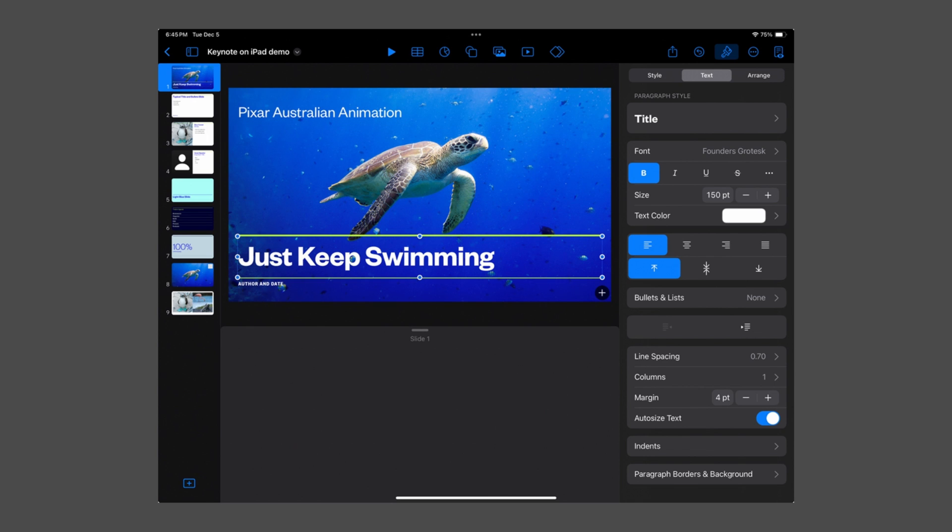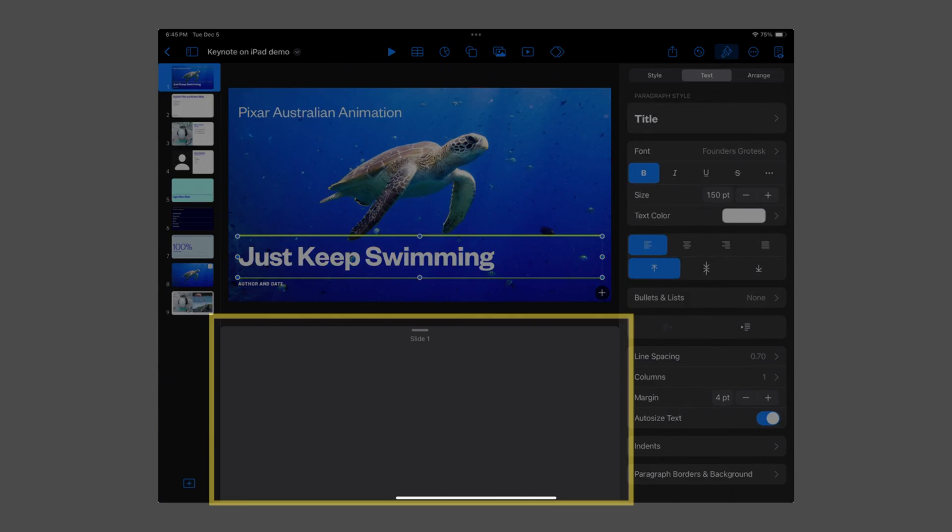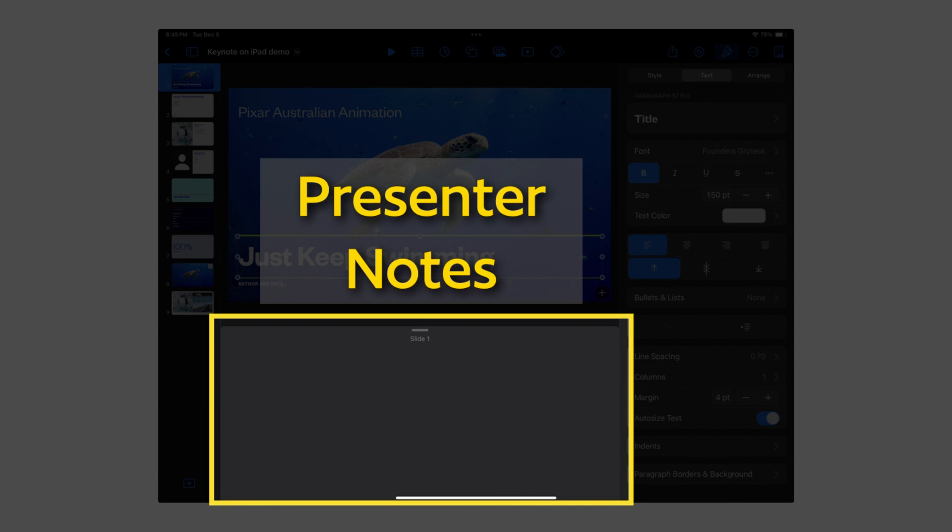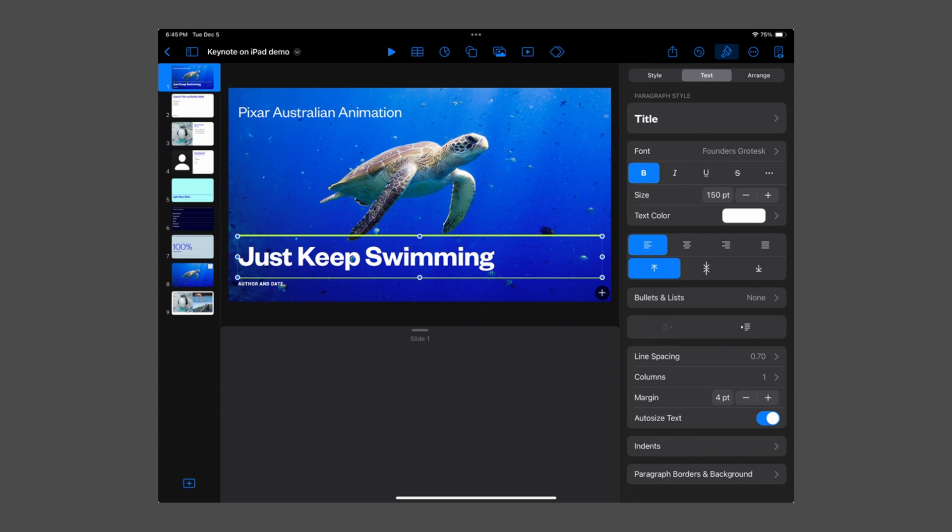Finally, at the bottom of your screen is the area known as Presenter Notes. This is where you'll type anything you want to see to help you during your presentation, but that you want to keep hidden from your audience.